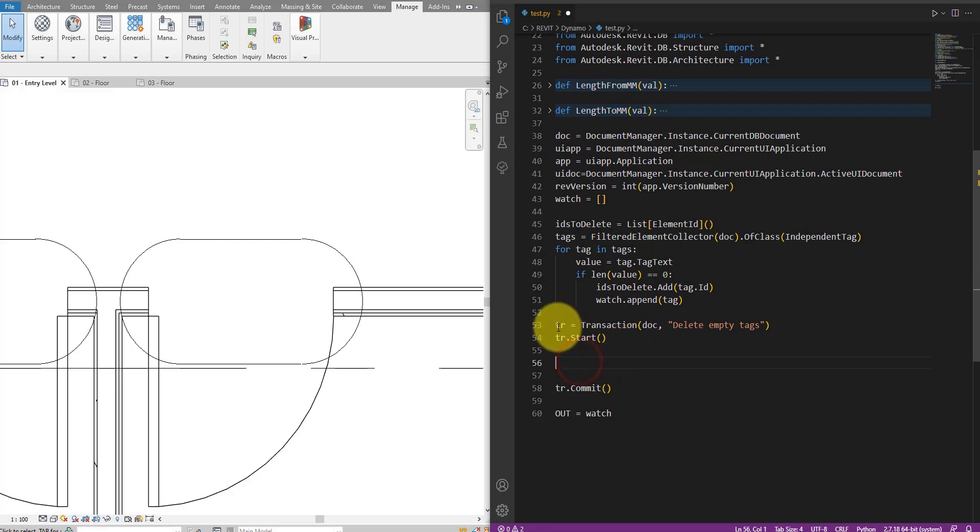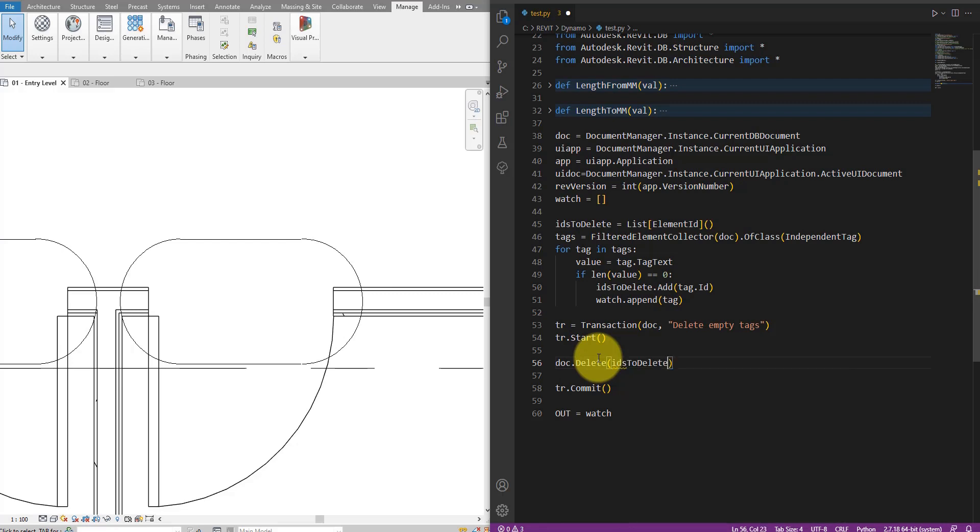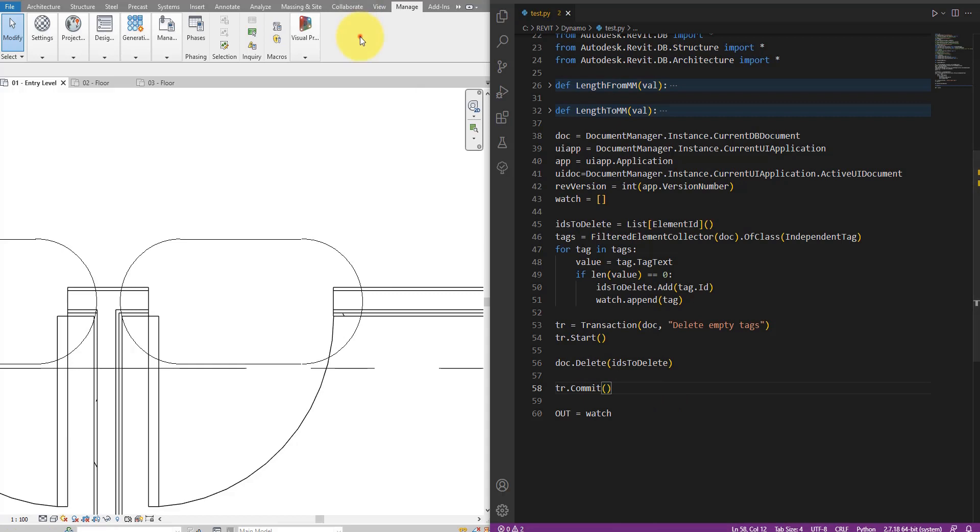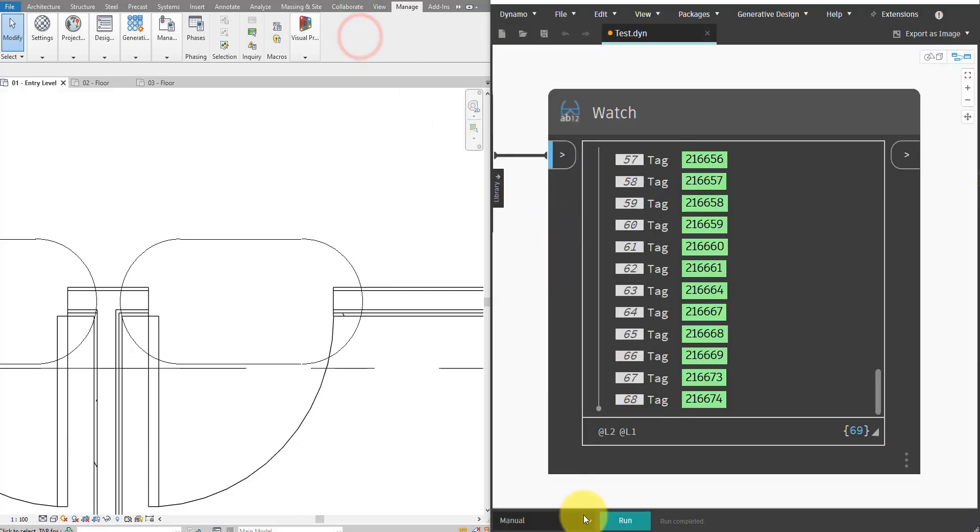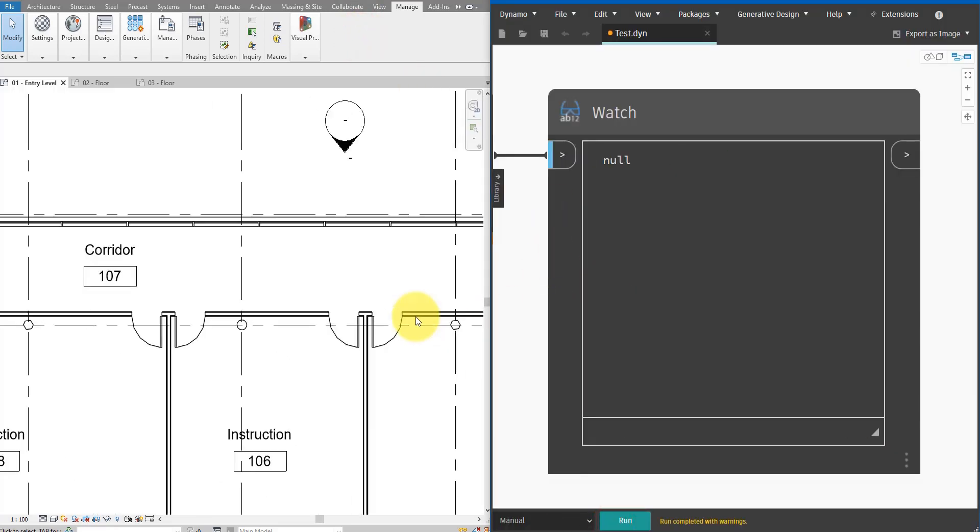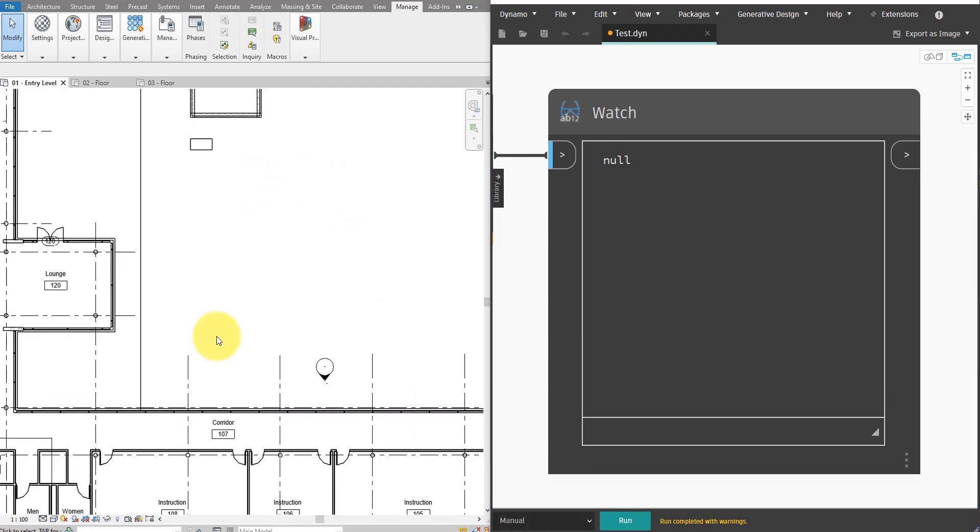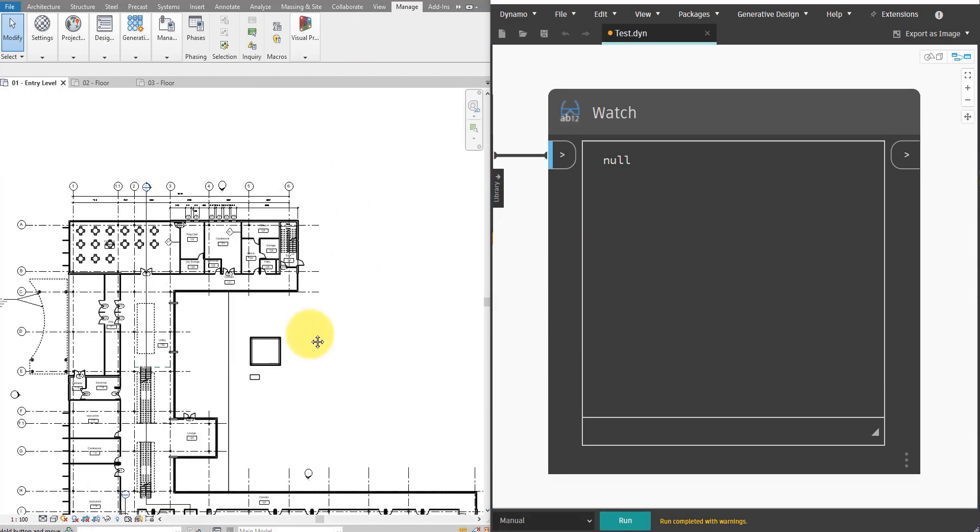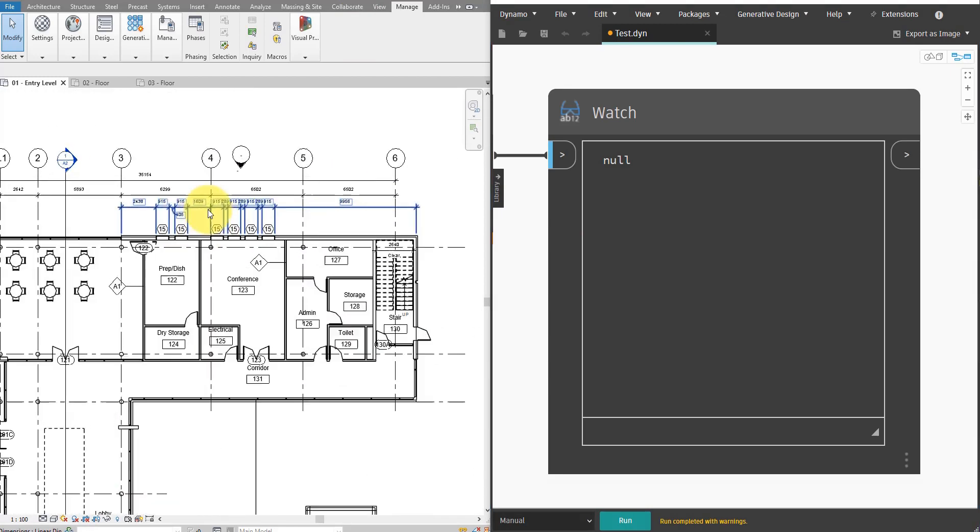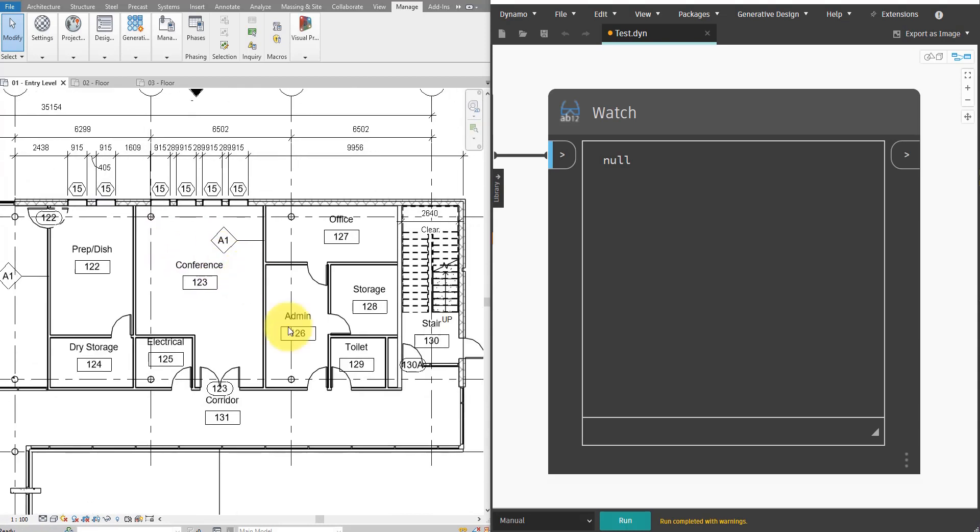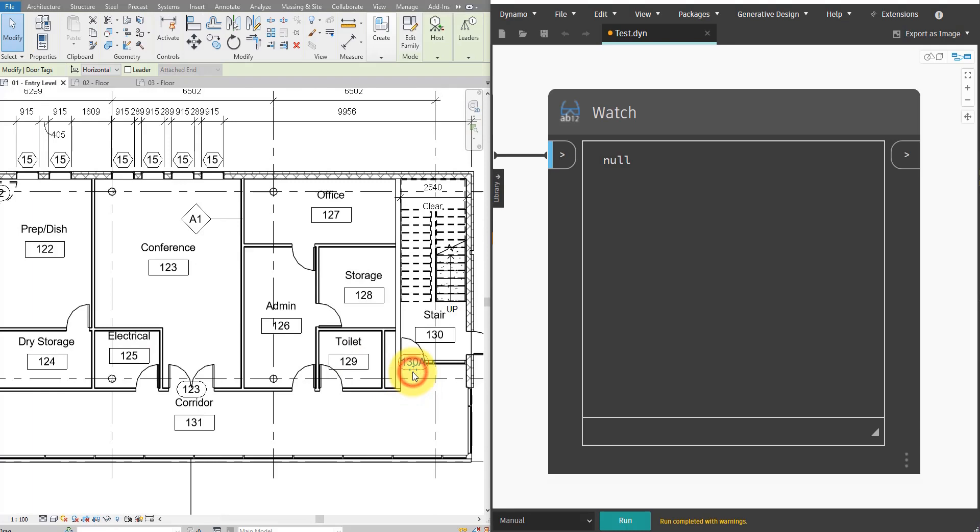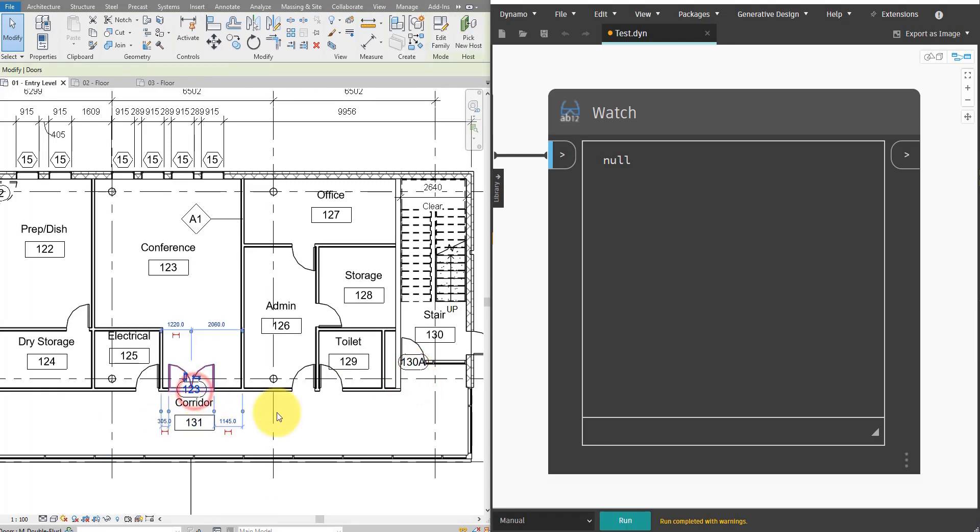Very good. I can then go down to here. Inside the transaction, I can do doc dot delete. And then pass in the ID collection. Just like this. We can now save this back to here and run the script. Okay, so it looks like all the empty tags have vanished. If I go up here to the same area as before, I can see now that the non-empty tags, they are still here. Like this one or this one here. But all the empty ones, they have been cleaned up for me instantly by Dynamo.